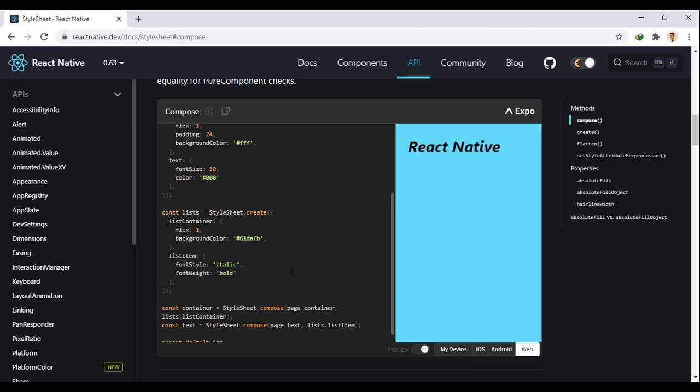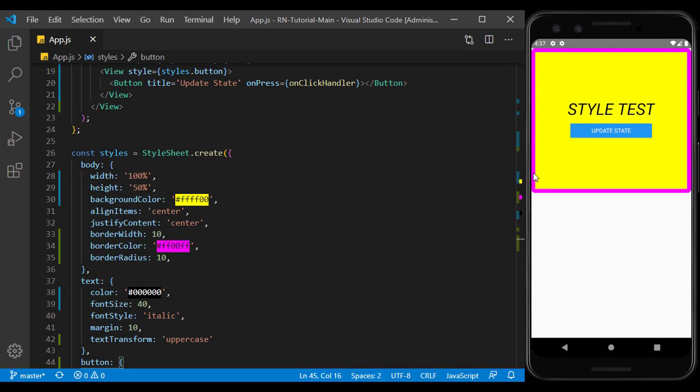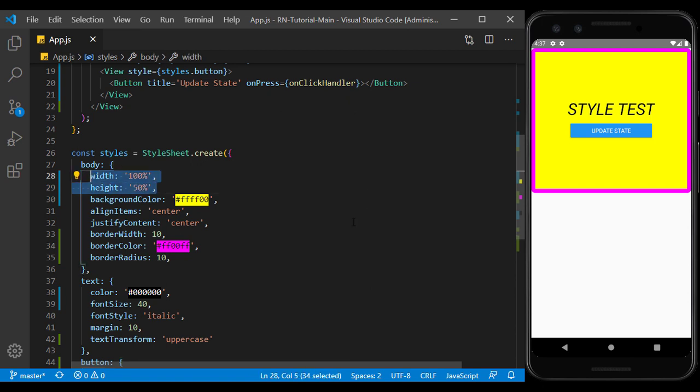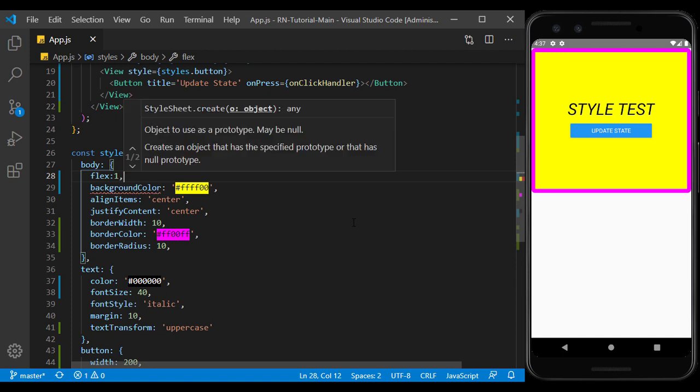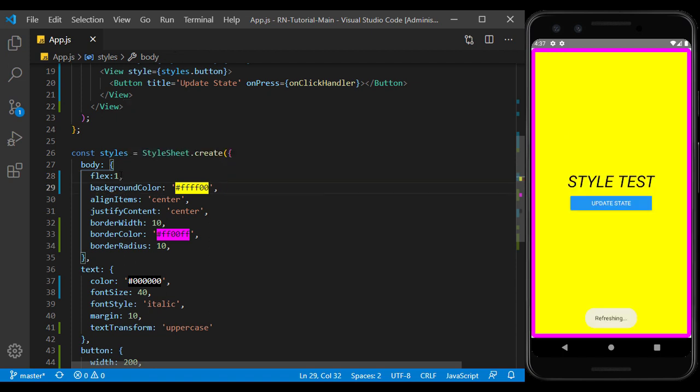So there we go, we are familiar with styling and style sheets. And now we can implement UI designs with more personalization and optimization. In the next session we will become more familiar with flex and implement the appearance of the page in such a way that it is responsive and has a suitable appearance in different devices.